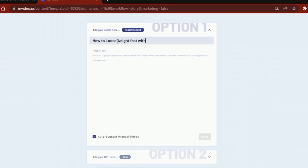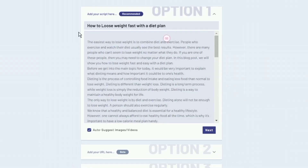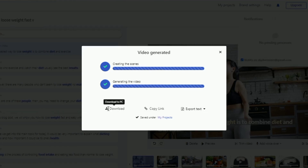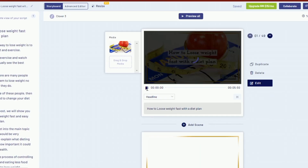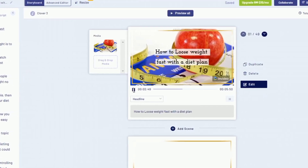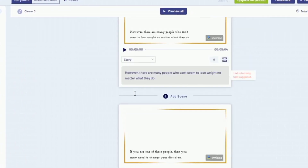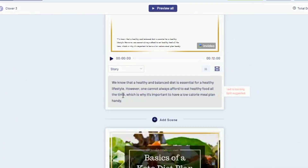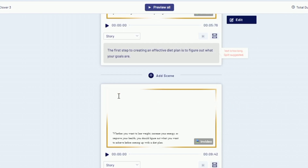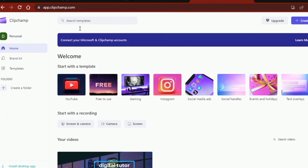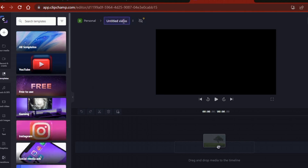I can also do this on InVideo — paste in a script and let the AI find suitable clips and put it all together for me. Pictory is much more robust, as InVideo could not find suitable media for some of the sentences in my script, so I'll have to do the extra work myself to fill in those blank spaces. To create a free voiceover, I'll head over to ClipChamp Free Online Video Editor.